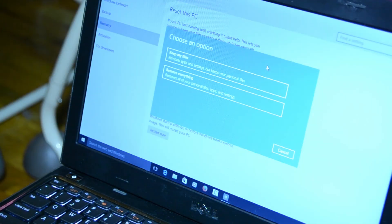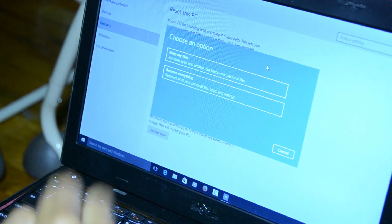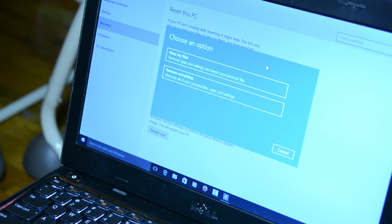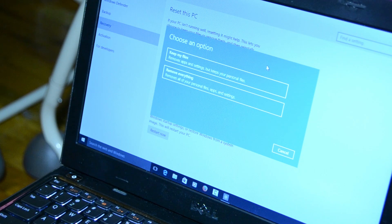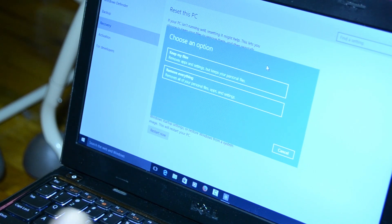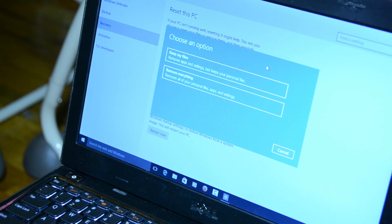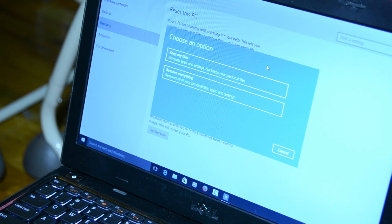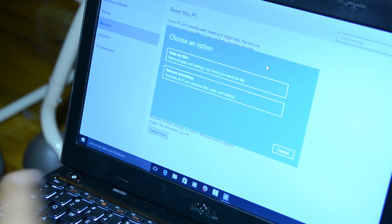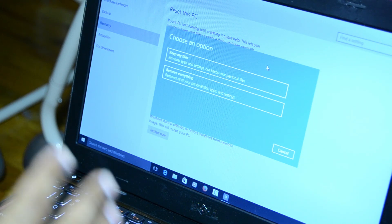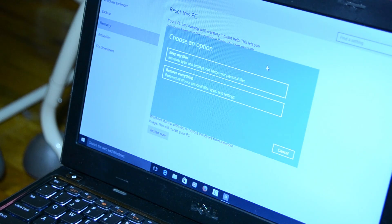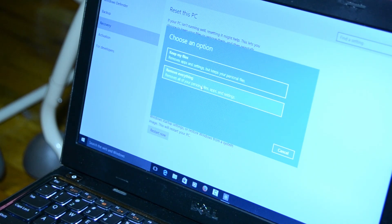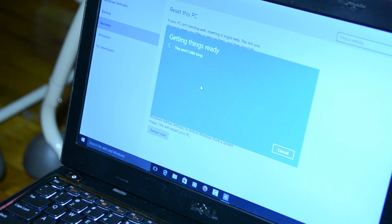Once I click get started, you have two options: keep all my files, which removes all apps and settings but keeps your personal files, and the second option is remove everything - all your personal files, apps and settings. Now if you want to really truly do a reset, I will pick the second option.